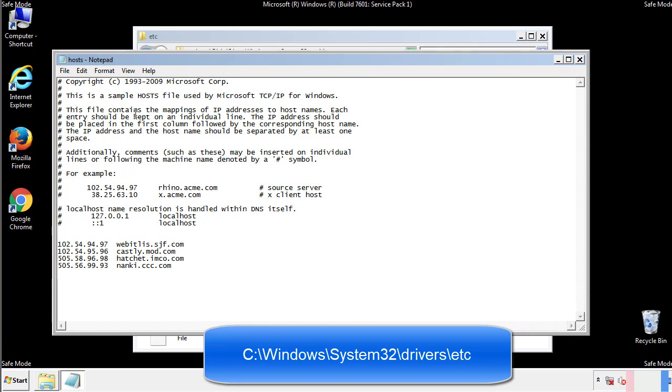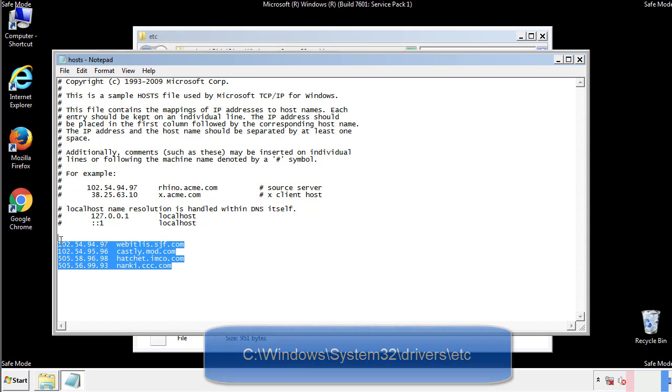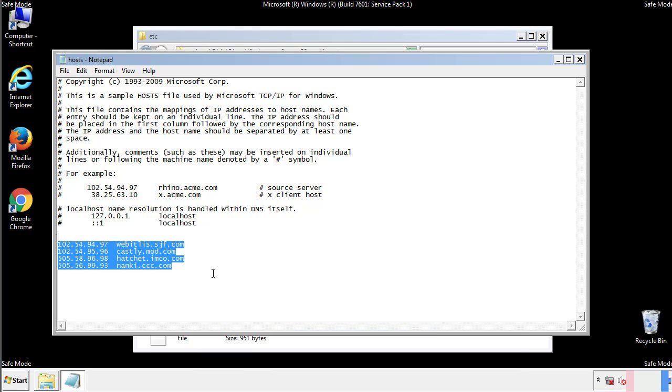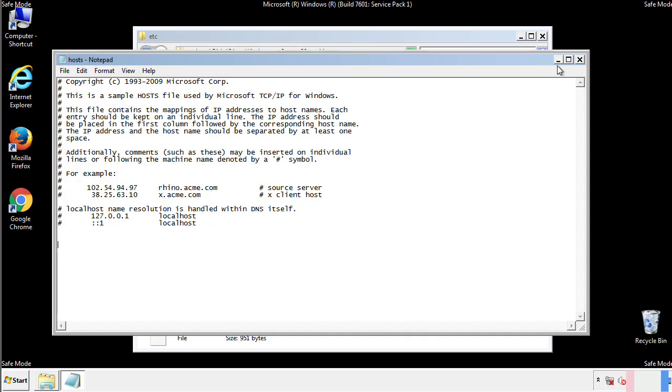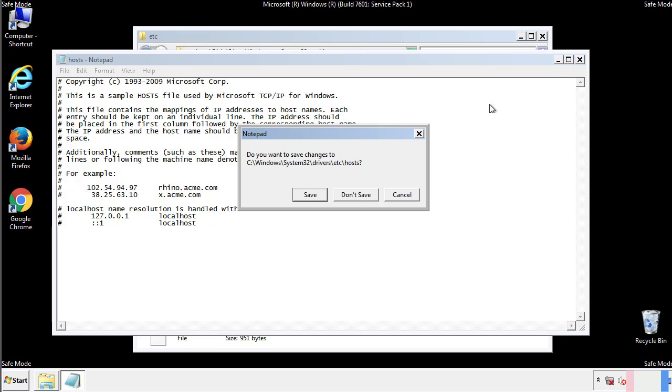We want to delete any suspicious IPs from here on down. Save the file and we're done.